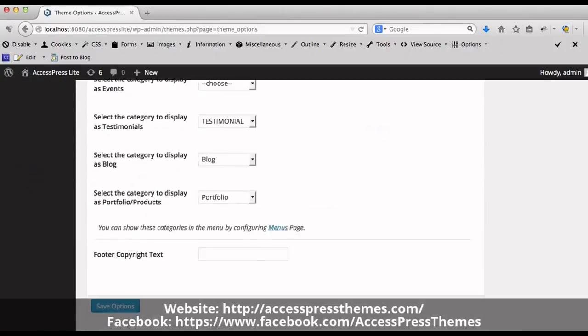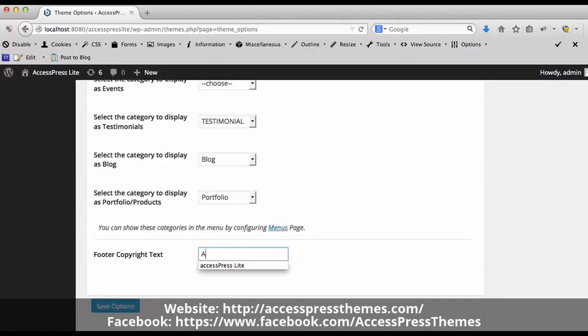Now at Footer Copyright Text, you can add your footer text. Now save the options.